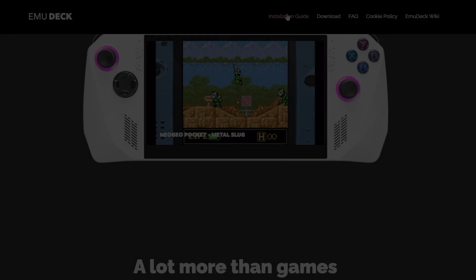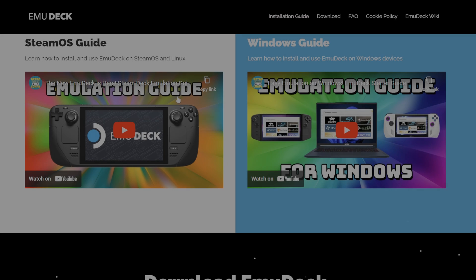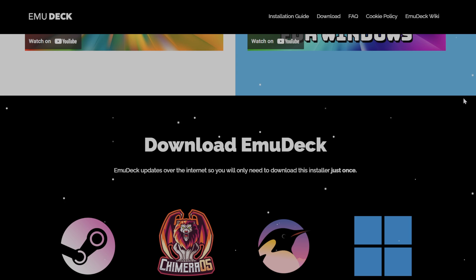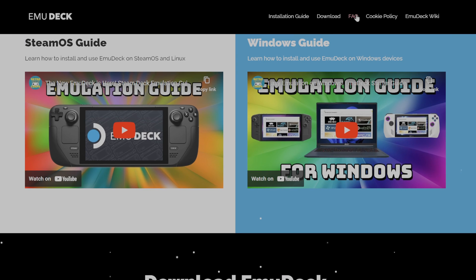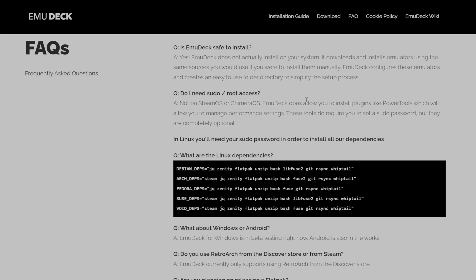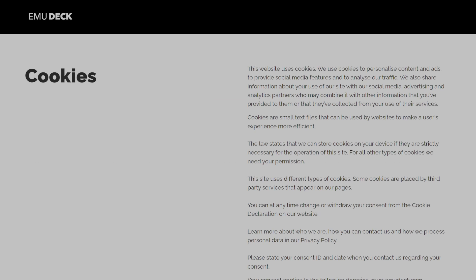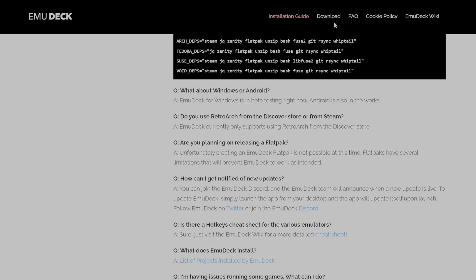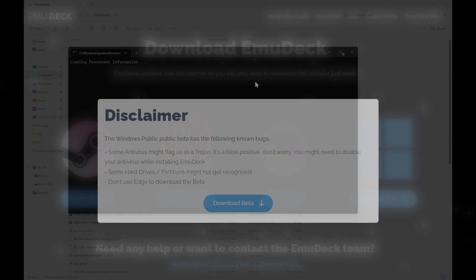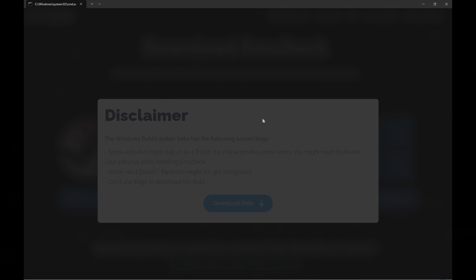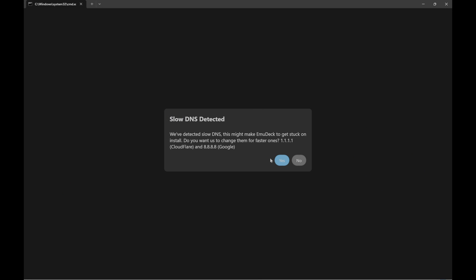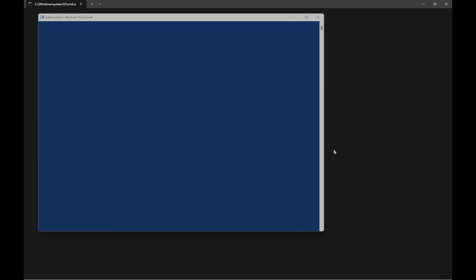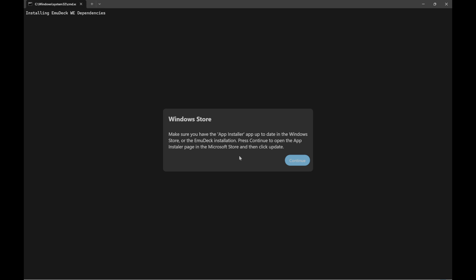Starting the install is dead simple. Head over to emudeck.com and hit download. Then Windows beta and it will give a quick disclaimer saying that this is a public beta, some things may not work right. Do not use Microsoft Edge to download the beta. Once downloaded, just run the program, it will launch into PowerShell. Some pop-ups may happen. DNS settings may not be optimal and they can change that for you. You can hit yes here without worry.